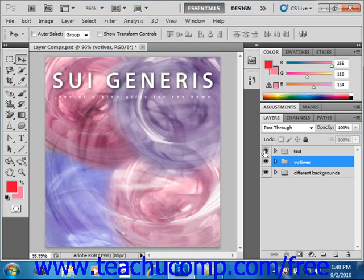You can also quickly duplicate a layer or group to create another copy of the content in the image or in another image file. Be aware that if you duplicate the layer in an image file with a different pixel resolution, the layer's content may appear a different size than you intended.